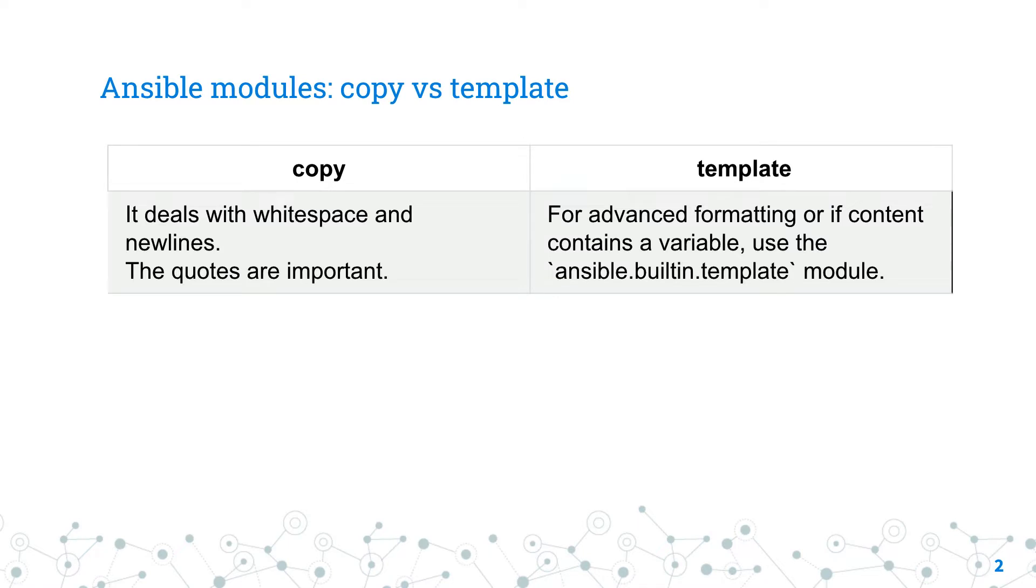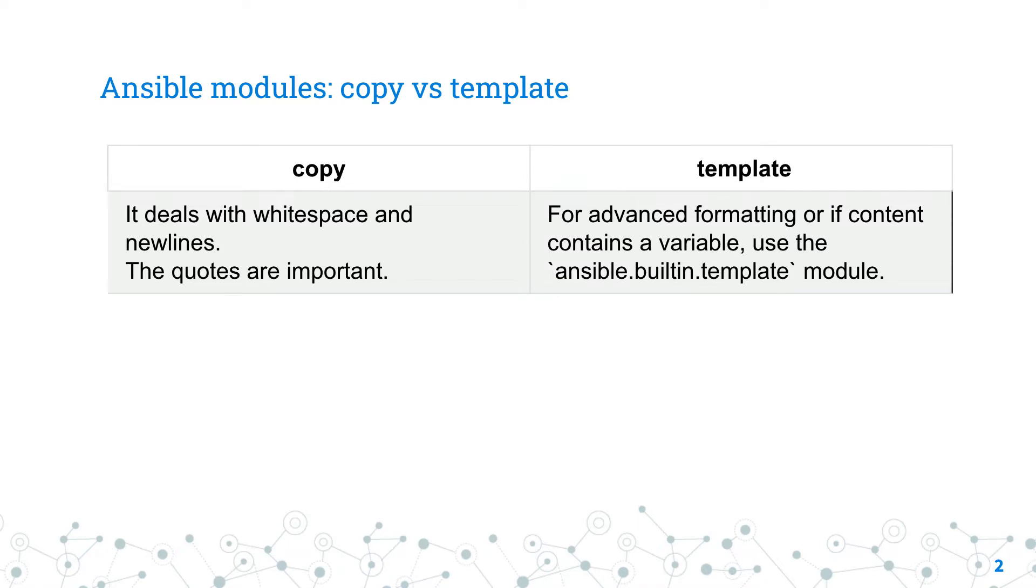Preferred by early adopters of Ansible, the copy module deals with whitespace and newline but performs poorly with quotes and escape content. On the other hand, the template module requires extra effort to print a value.